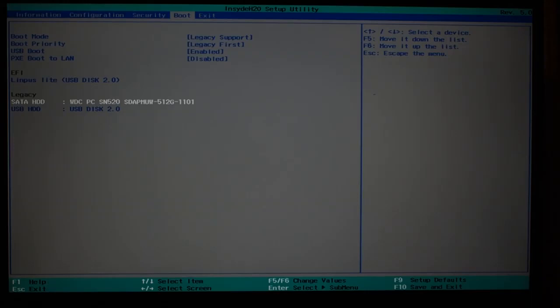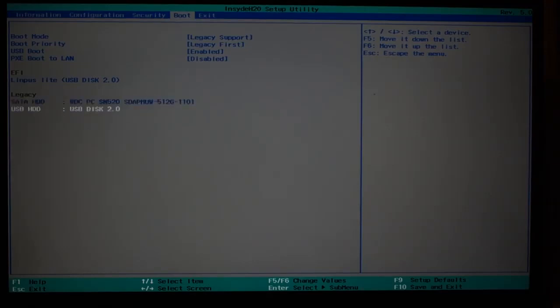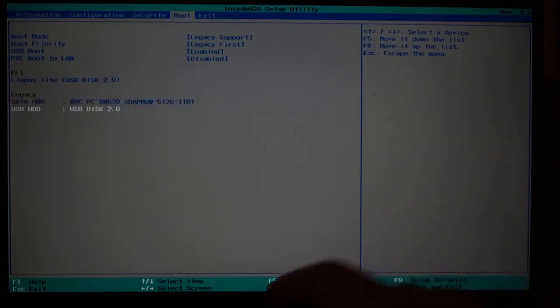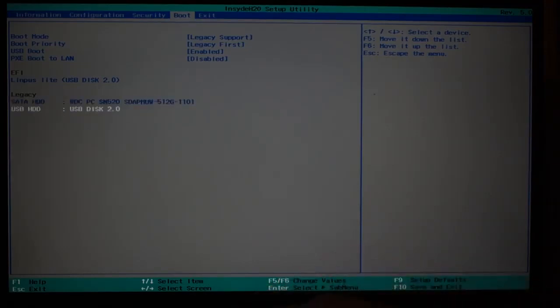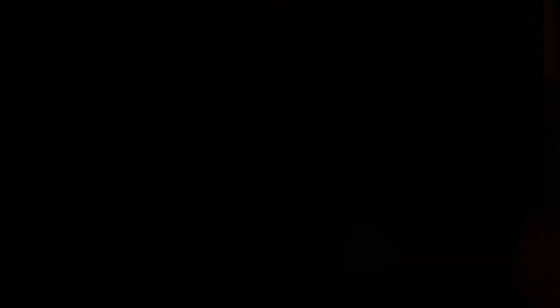I'm not going to go into the details of how to make Linux installation media. Suffice it to say, go down to the one that you want, which is your USB drive, and F6 to move it to the top, F10 to save changes, and it will now boot into your installation media.